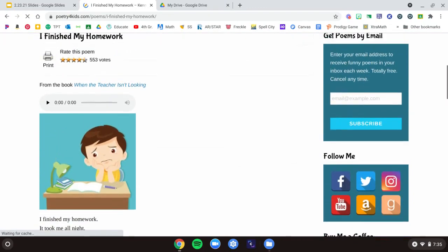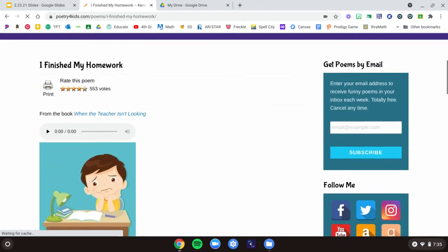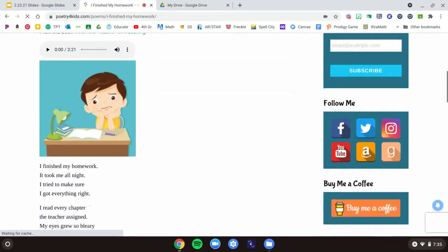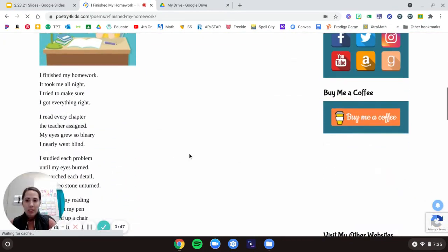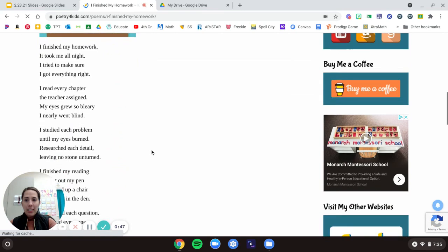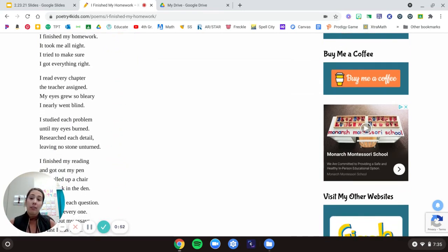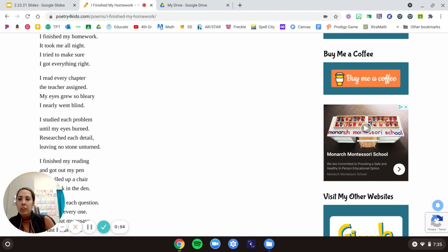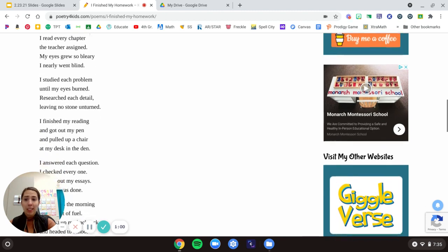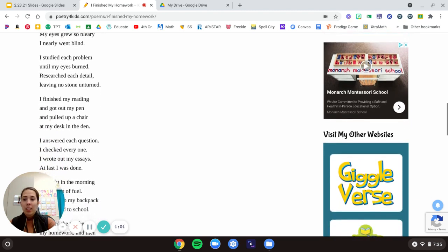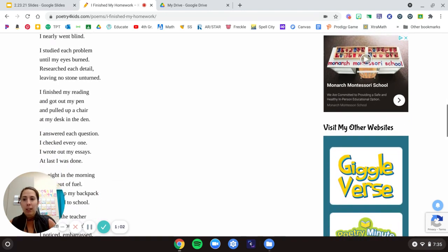All right. It's called I Finished My Homework. I finished my homework. It took me all night. I tried to make sure I got everything right. I read every chapter the teacher assigned. My eyes grew so bleary, I nearly went blind.